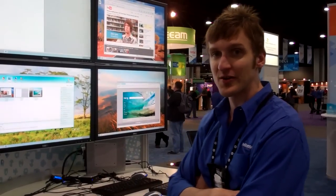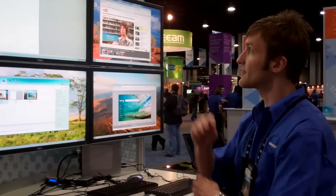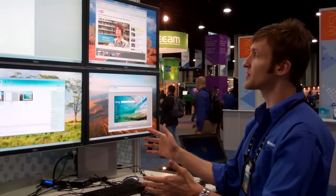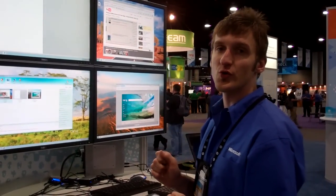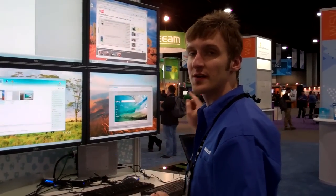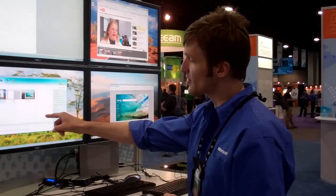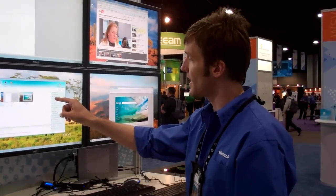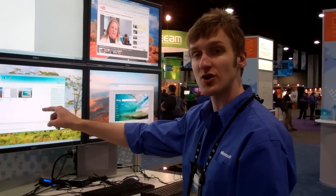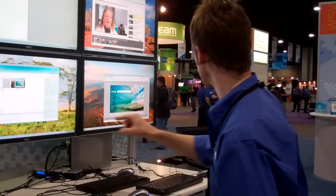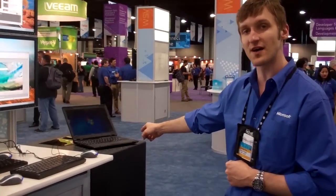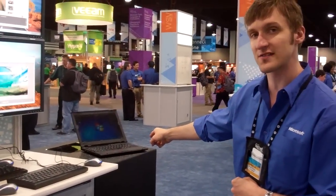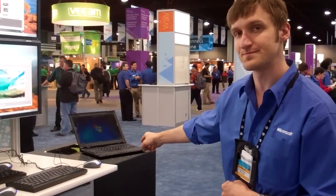Hey, this is Dean, and I'm here at TechEd 2011 with Windows MultiPoint Server. Today I'm going to show you how to run Windows MultiPoint Server Manager Console from a separate laptop that's on the same network as the MultiPoint Server.